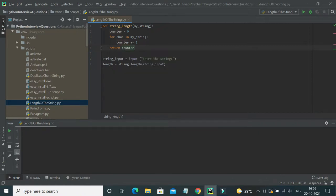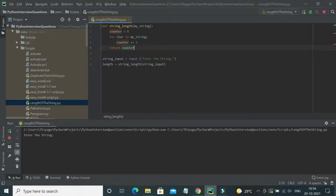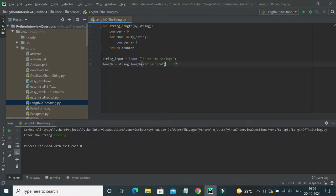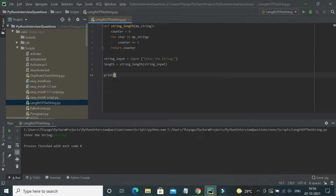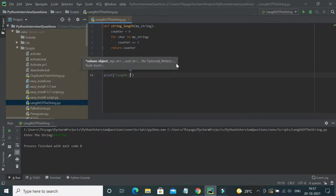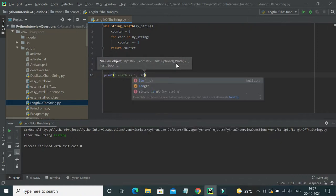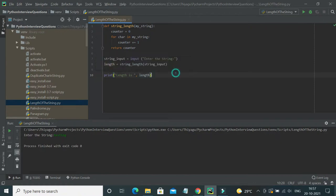Let me run this now. It asks to enter the string — let me type 'testing'. Oops, I'm not printing the result. I need to print the length outside the function call. After adding the print statement, let me run it again with 'testing'. Now the length is seven, which is correct — the total length of the value 'testing'.